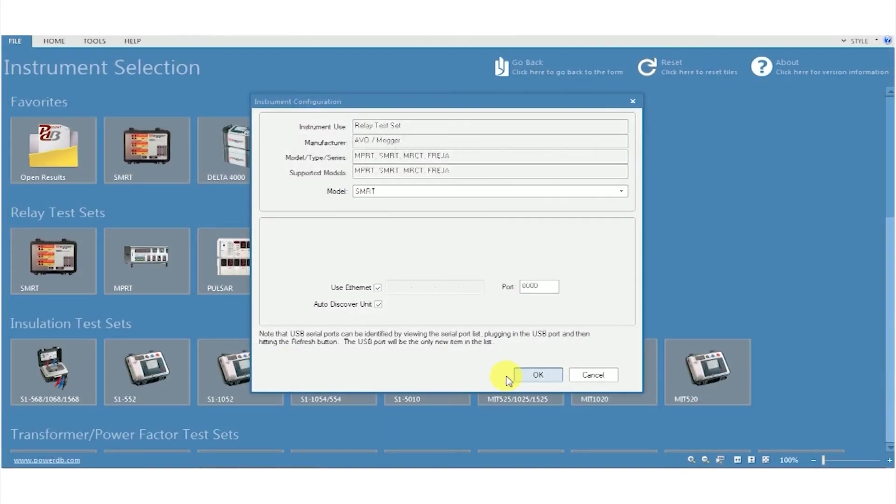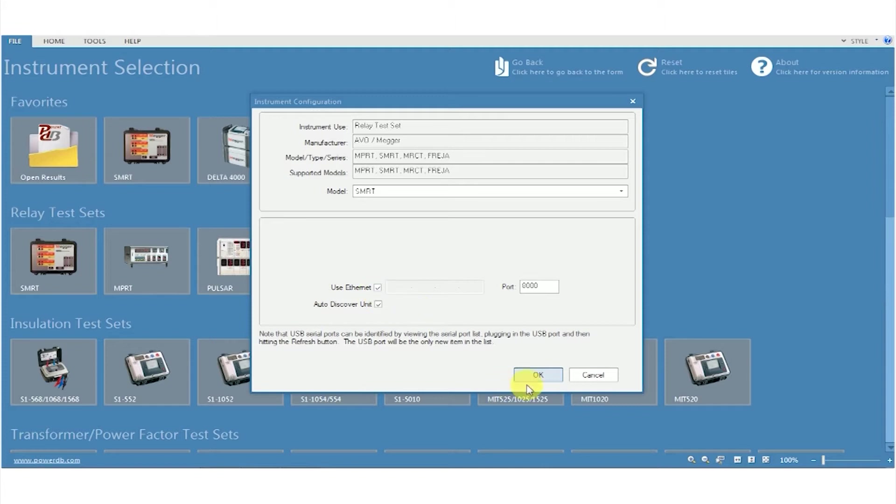In this video we're going to look at the basic features of the RTMS Relay Test Management software, which is free to download from the MEGA website.